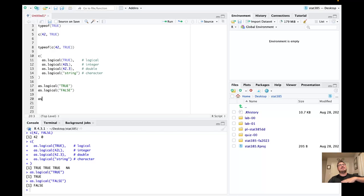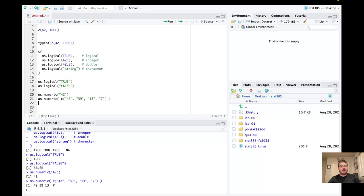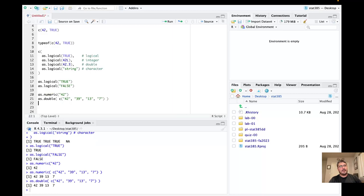One thing we saw going down the rabbit hole last time: if you had something like this, it converts strings containing numbers to numeric type, which is actually kind of nice. I could convert to double specifically. Double and integer have the same mode as numeric, and for day-to-day operations we'll mostly just work with the numeric mode instead of explicitly the double or integer type.